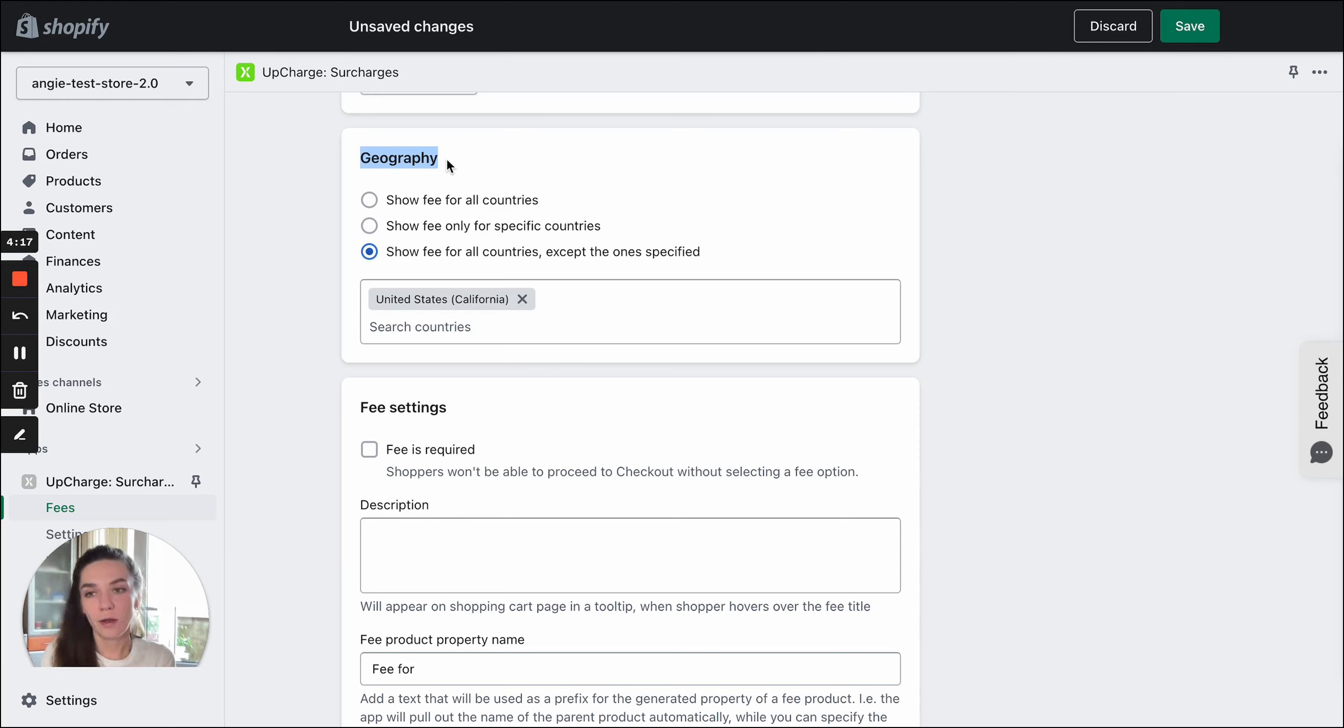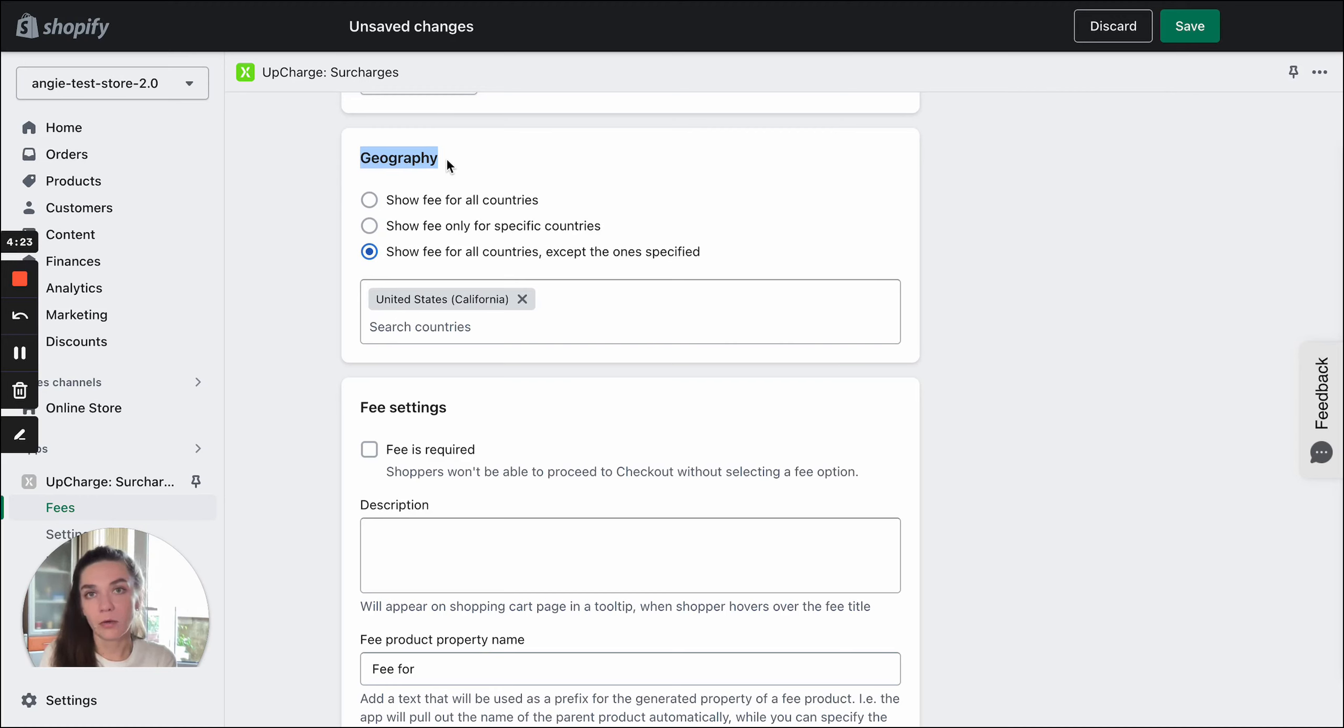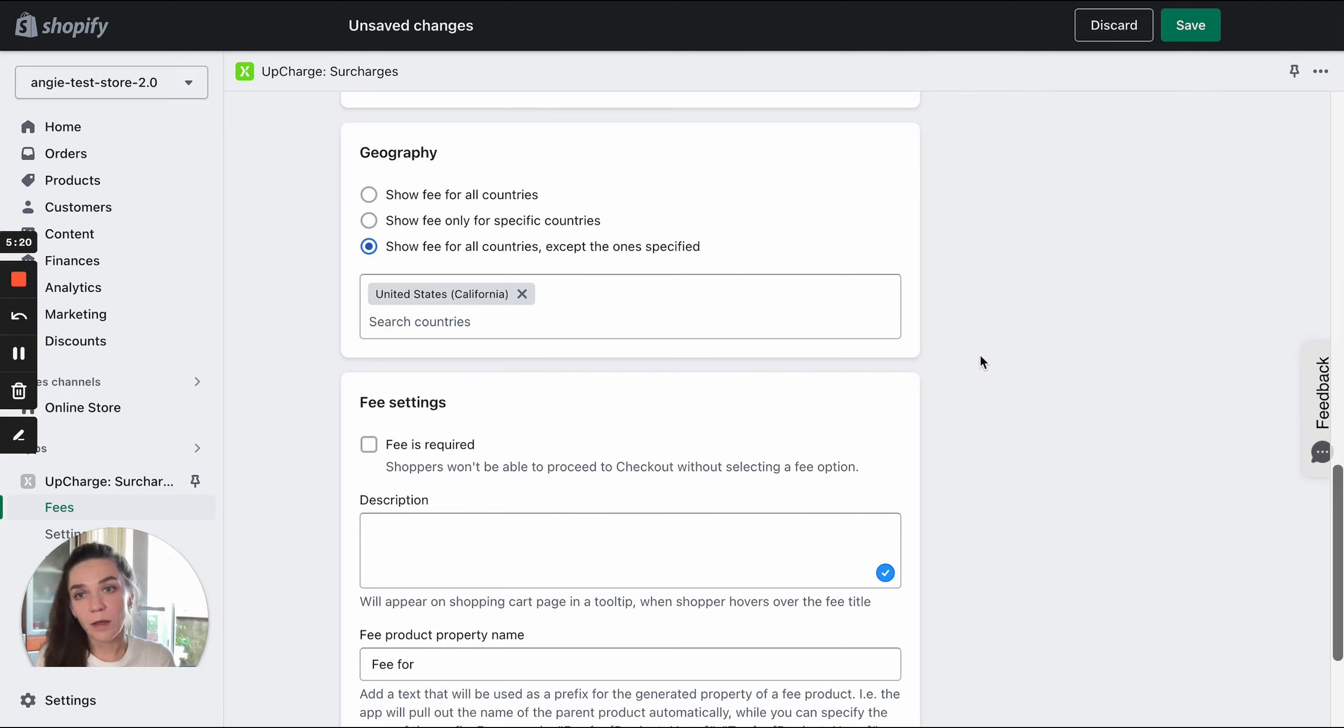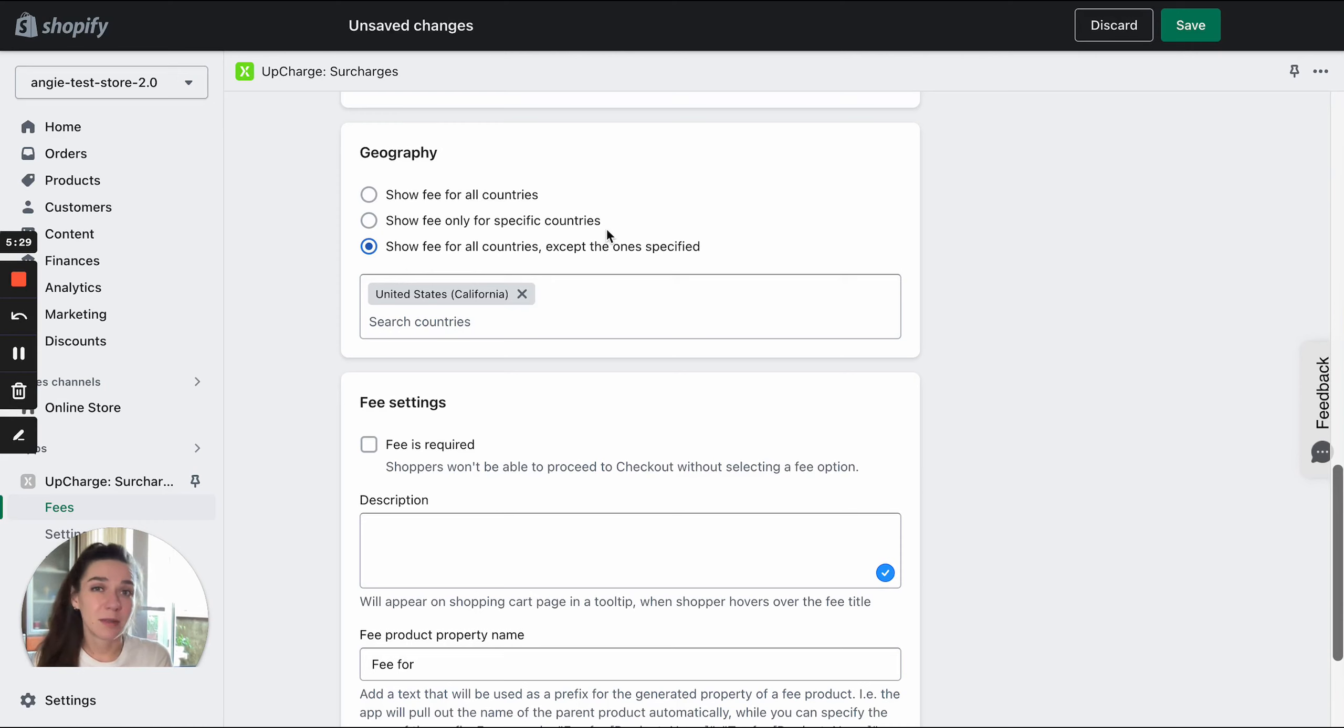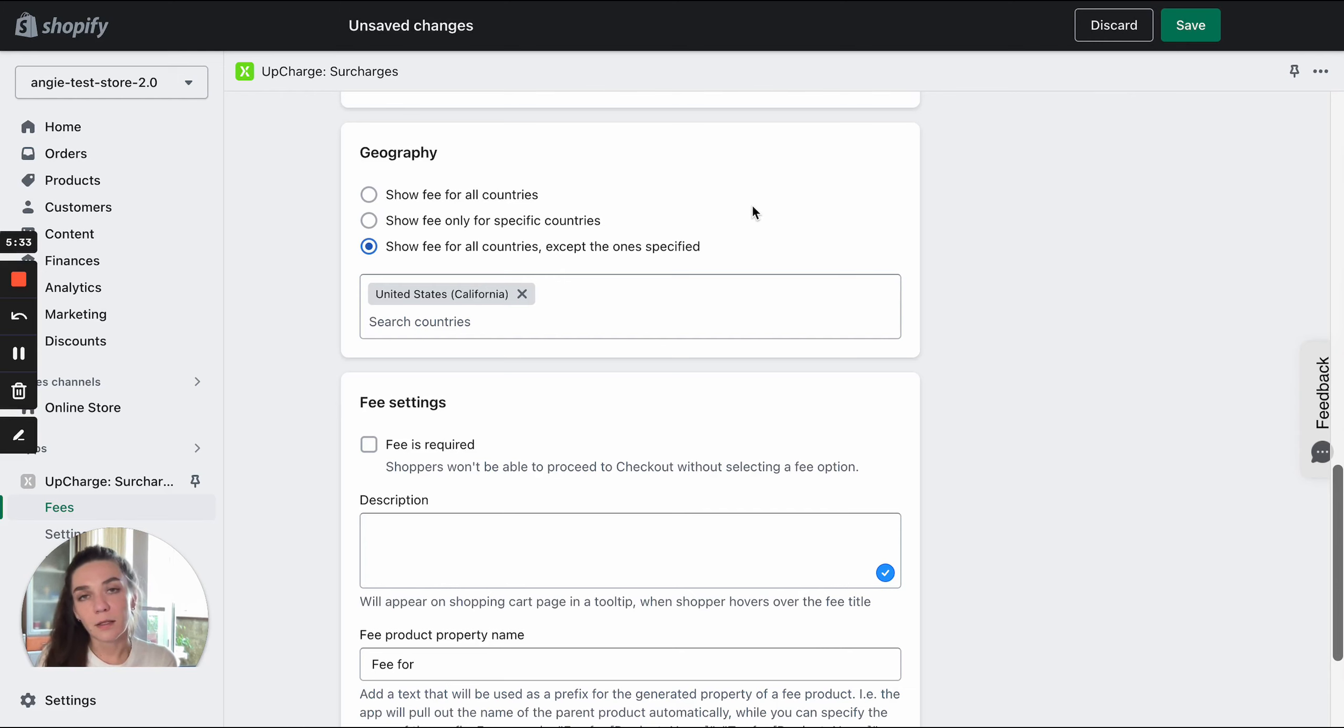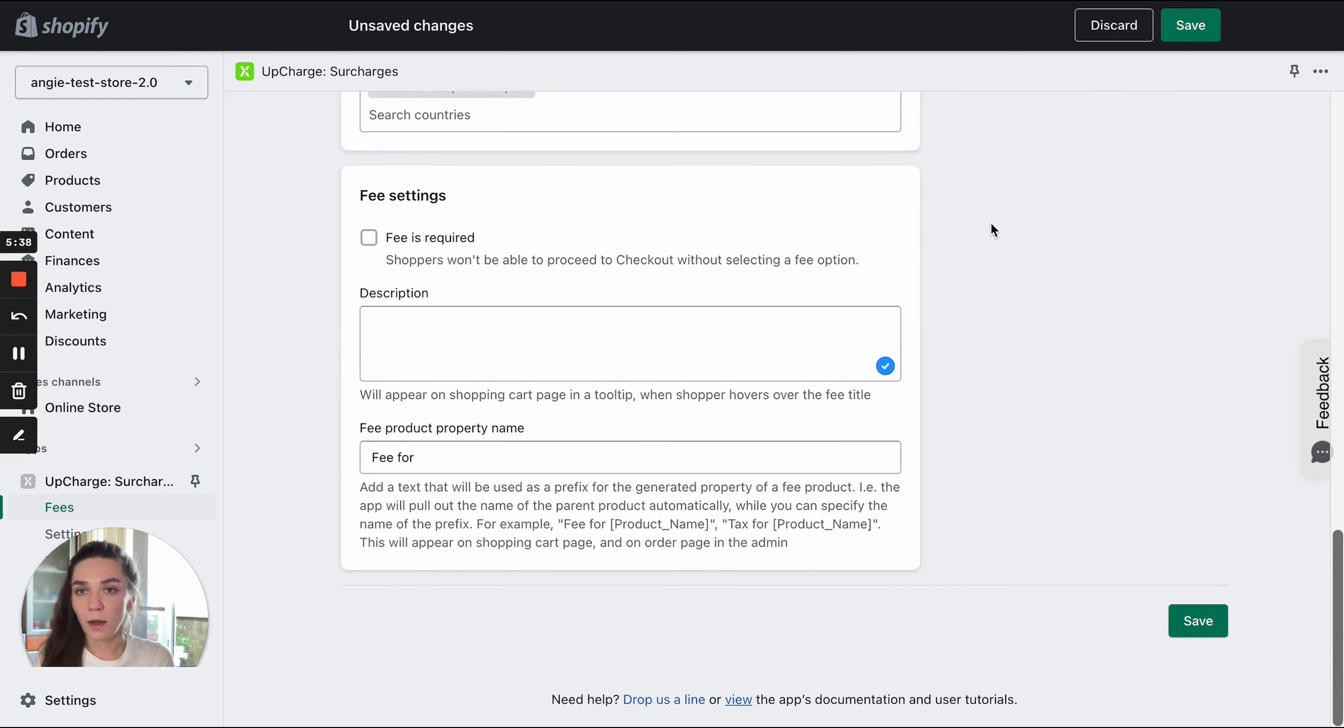Also, the checkout page itself is a secured page. Its source code is not made available. So it's impossible to pull out data from the checkout while being in the cart. That's why the app is cart-based, not checkout-based. And that's why we can't operate with shipping information or payment information, because all this information is added and selected at the checkout.